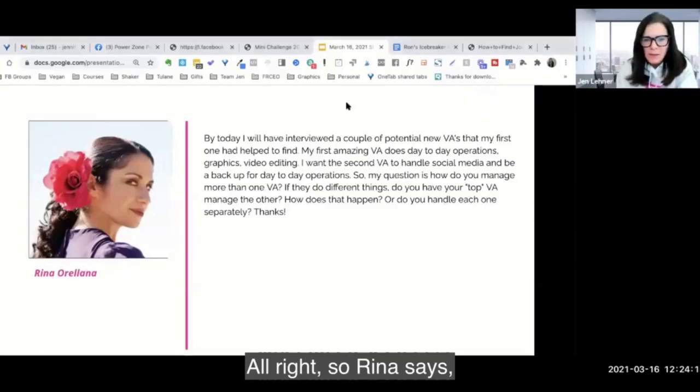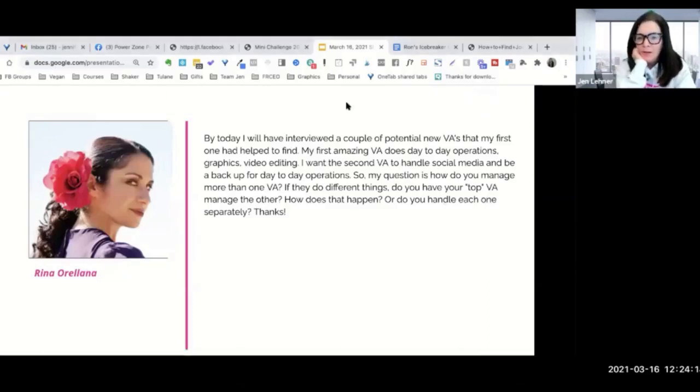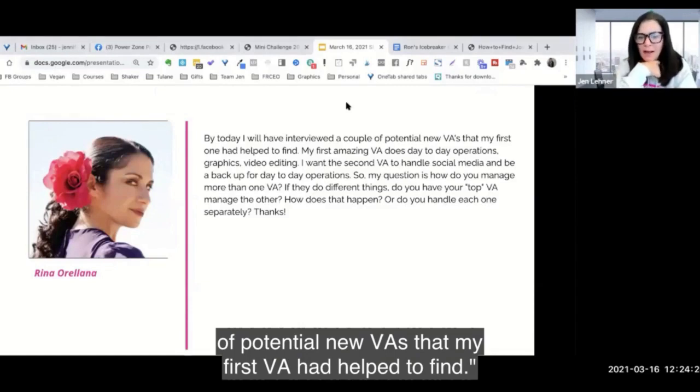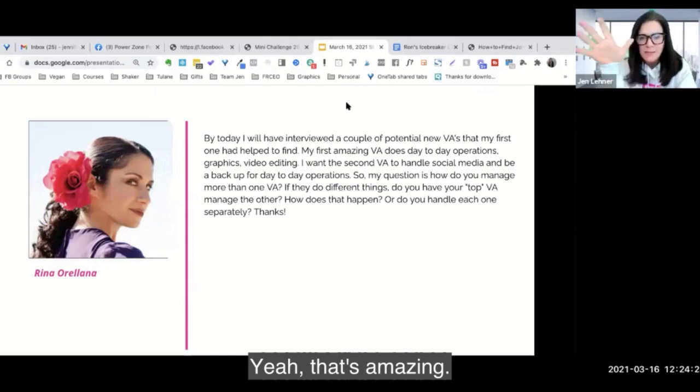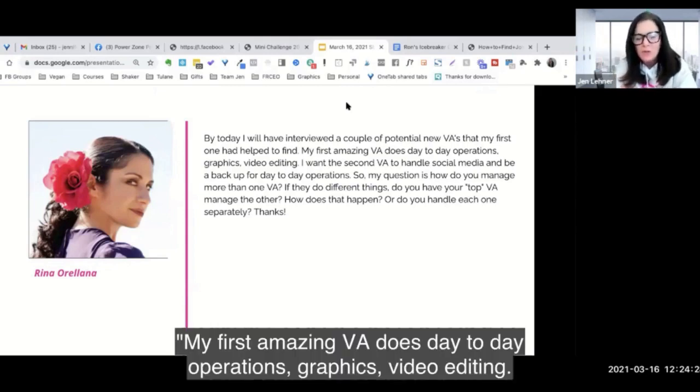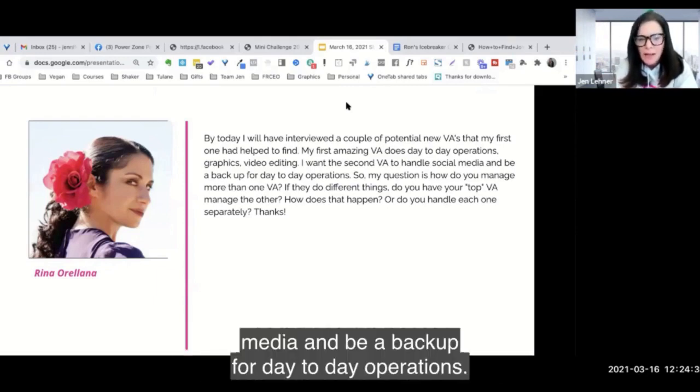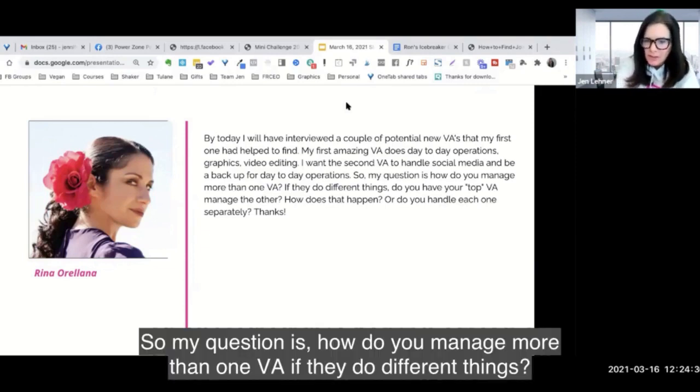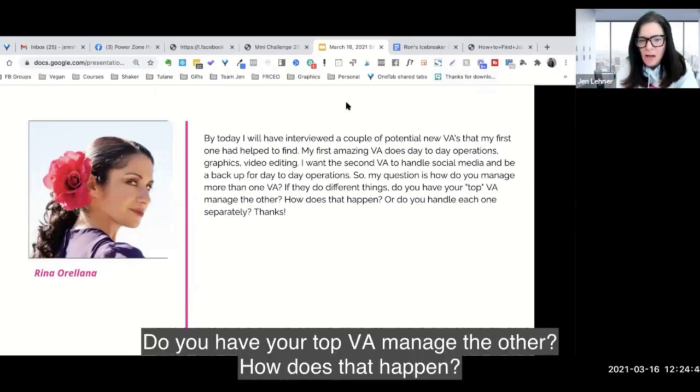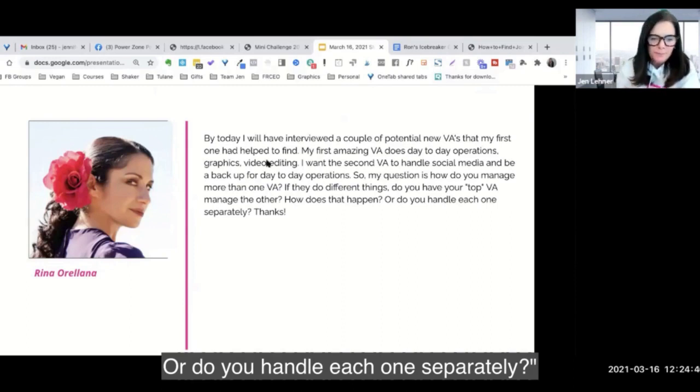So Rina says, by today I will have interviewed a couple of potential new VAs that my first VA had helped to find. That's amazing. My first amazing VA does day-to-day operations, graphics, video editing. I want the second VA to handle social media and be a backup for day-to-day operations. So my question is, how do you manage more than one VA? If they do different things, do you have your top VA manage the other? How does that happen? Or do you handle each one separately?